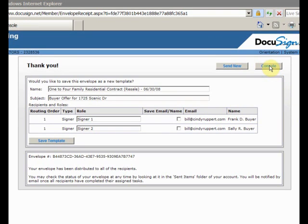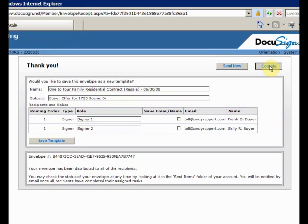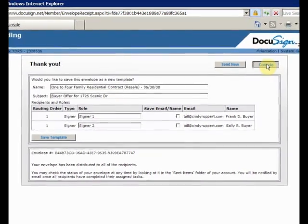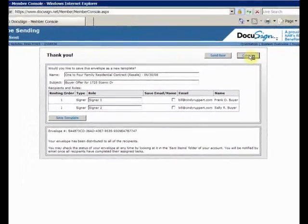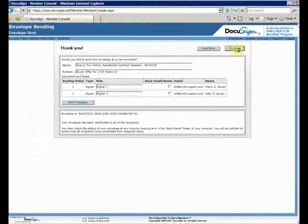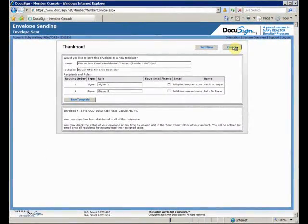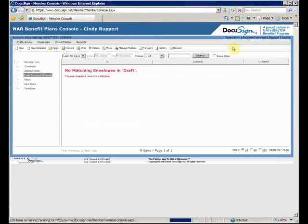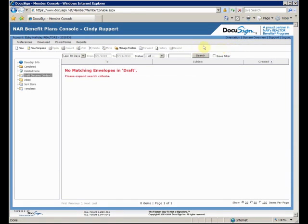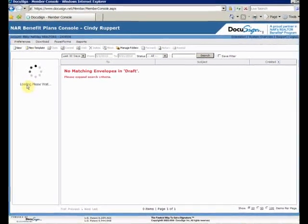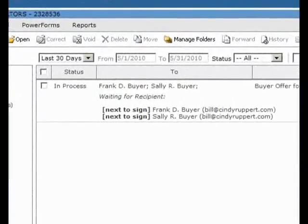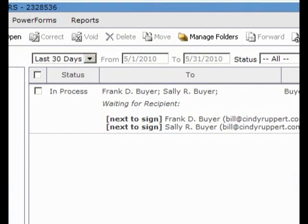Next, we go to the console where you can review and monitor all of your envelopes. The drafts folder is empty. Our envelope is now in the sent folder with a status of in process. We'll come back later to see if Frank and Sally have signed yet.